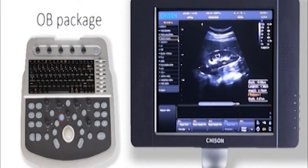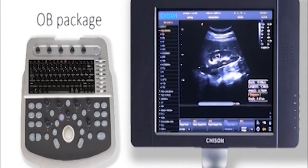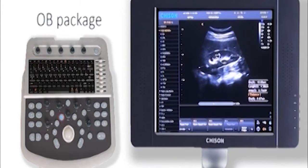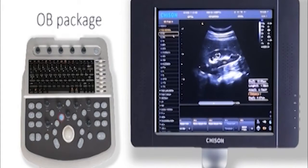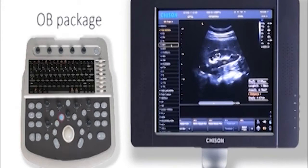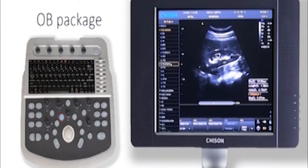For OB package, click the biometry item: GS, BPD, HC, AC, FL. Choose anyone you want. It will give you more information like gestational age and EDD.